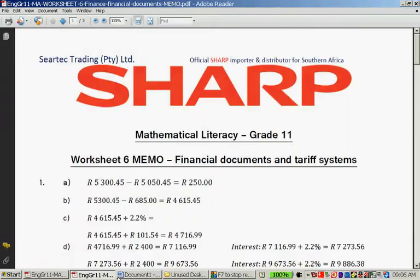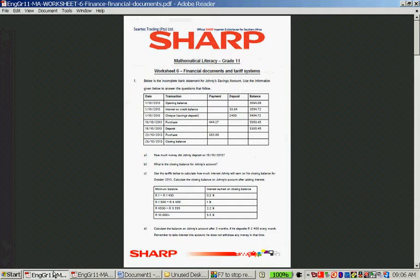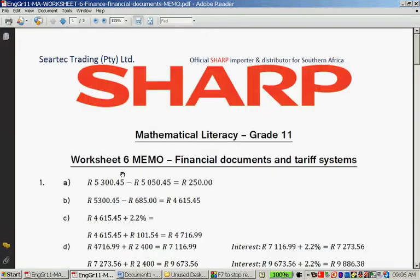Remember, we always subtract a smaller amount from a larger amount, otherwise we get a negative answer. Let's go to the next question. What is the closing balance for Johnny's account? You take the 5,300 rand 45 cents and you subtract the 685 rand, because that was a purchase so your money decreased. That gives you the balance on the 23rd. And because you didn't do any other transactions, that's also your closing balance. So 5,300 rand minus 685 rand equals 4,615 rand 45 cents.